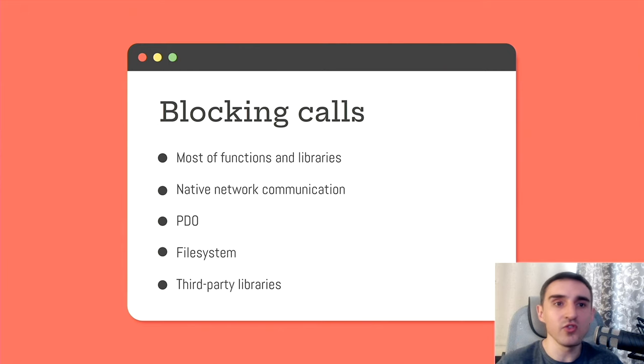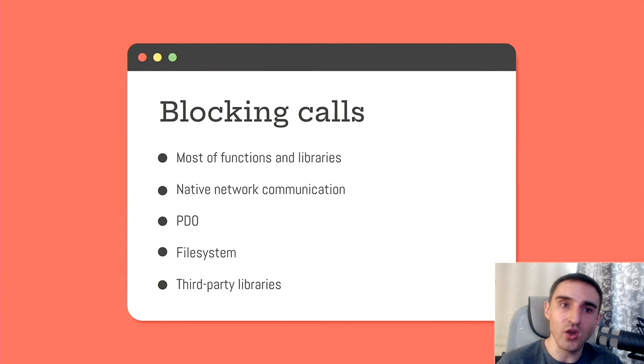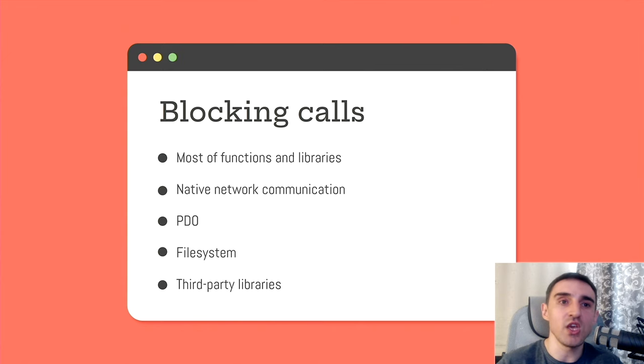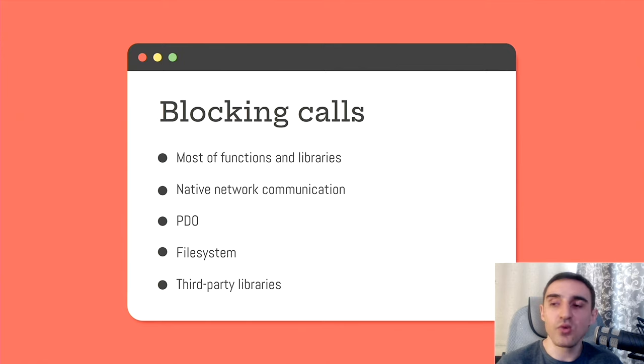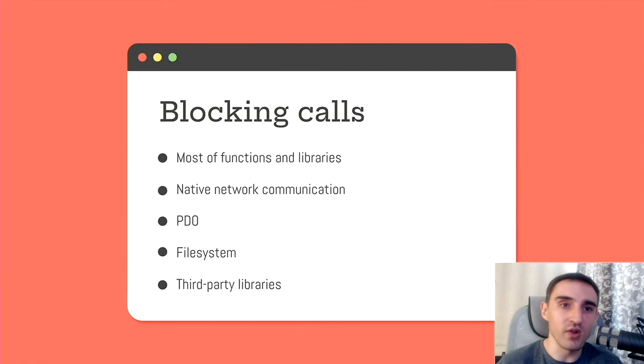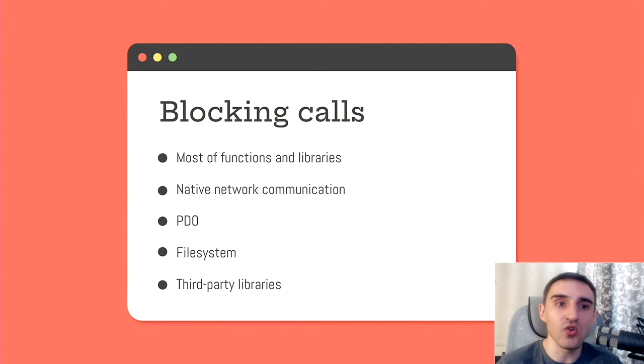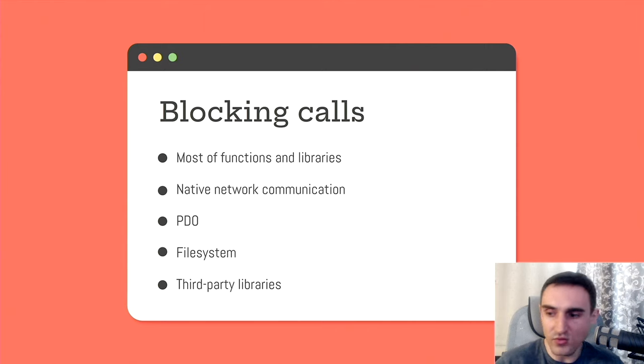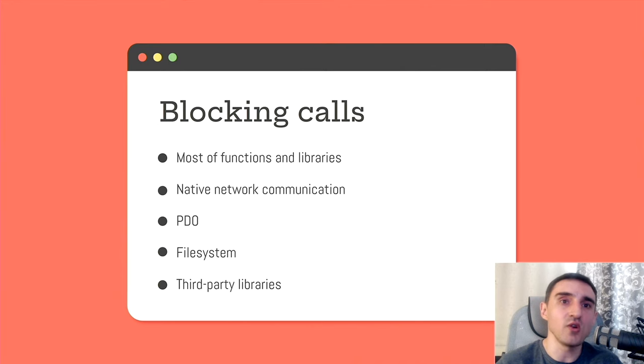For example, you can't use sleep function if you need to delay the execution of any code. Instead, you should use timers. Any network communication with native functions blocks the flow. While the request is being executed, all the rest of the code waits. Actually, because of this, you can't use PDO and everything written on top of PDO. Doctrine, Eloquent, because under the hood PDO makes such network requests. Instead, you should use stream-based clients that don't block the flow.